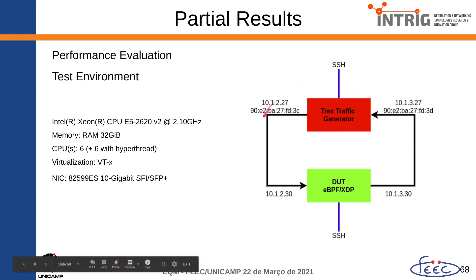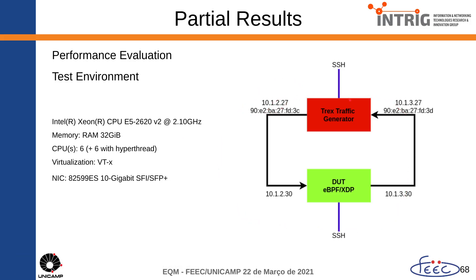in the right side, there are two servers. One server is responsible for generating the traffic and the other server is the DUT. DUT means device under test.